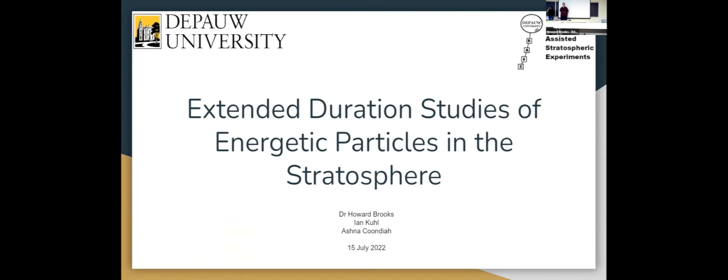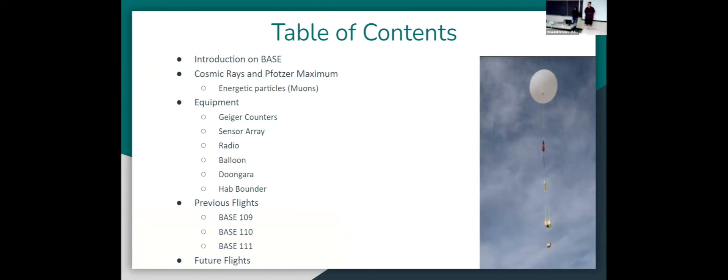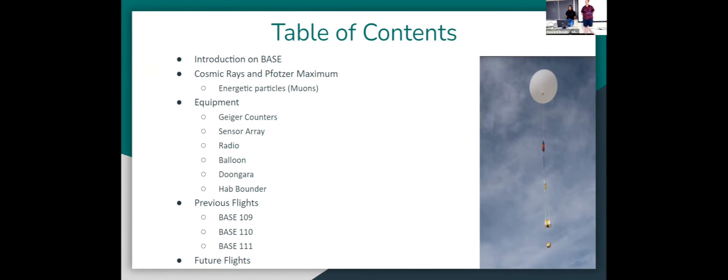Hello, my name is Ashna and I'm Ian Kuhl and we are working with Dr. Howard Brooks at DePaul University in Indiana on extended duration studies of energetic particles in the stratosphere. Today we're going to be going over what our project is. It's labeled BASE. We'll go over some of the physics we're working with, including cosmic rays and the Pfotzer maximum.